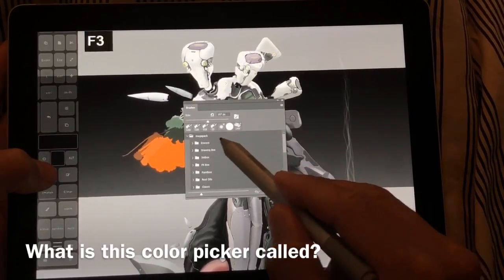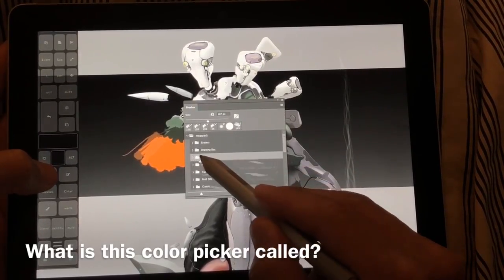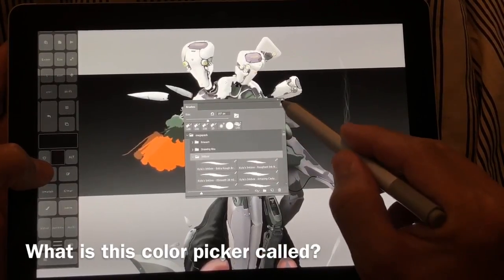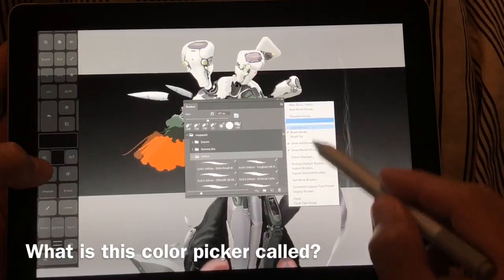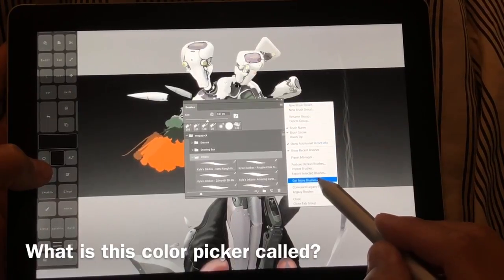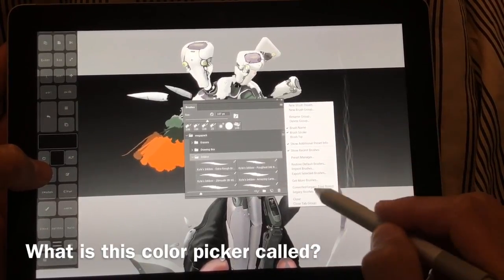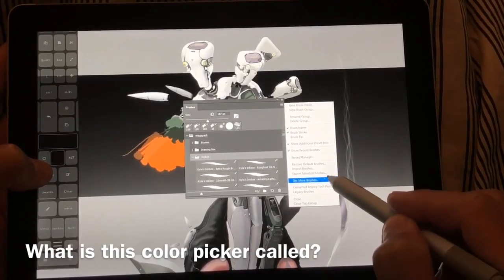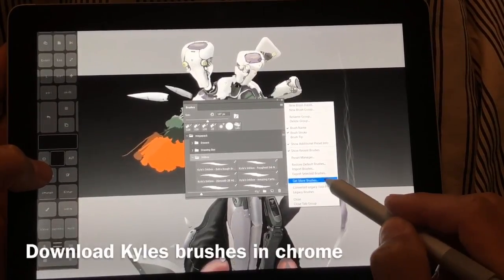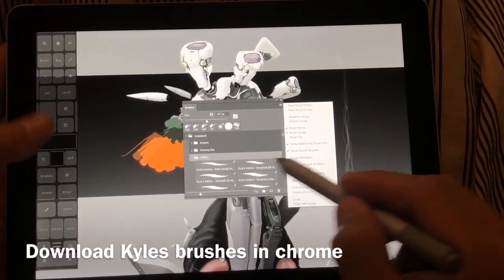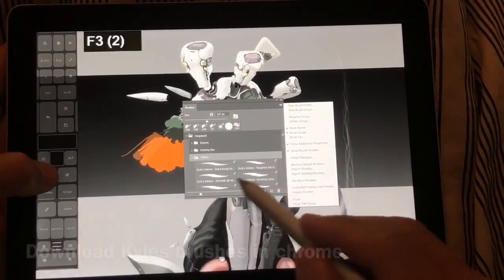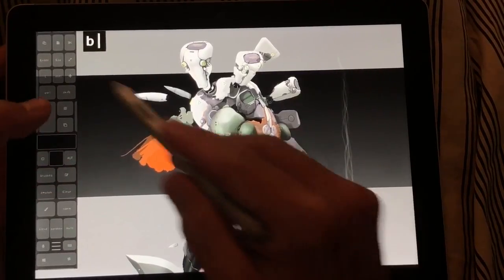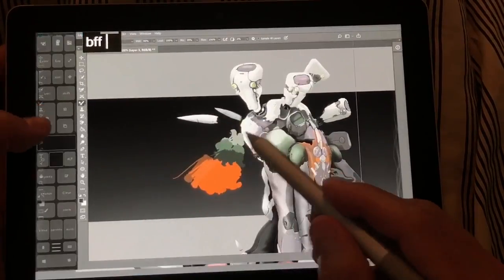The Brushes button opens the brush pack. I recommend installing the brushes from Kyle — they're free. Go here and select Get More Brushes to download that pack. For some reason it doesn't download in Microsoft Edge, so use a different browser. They're free and well worth it.